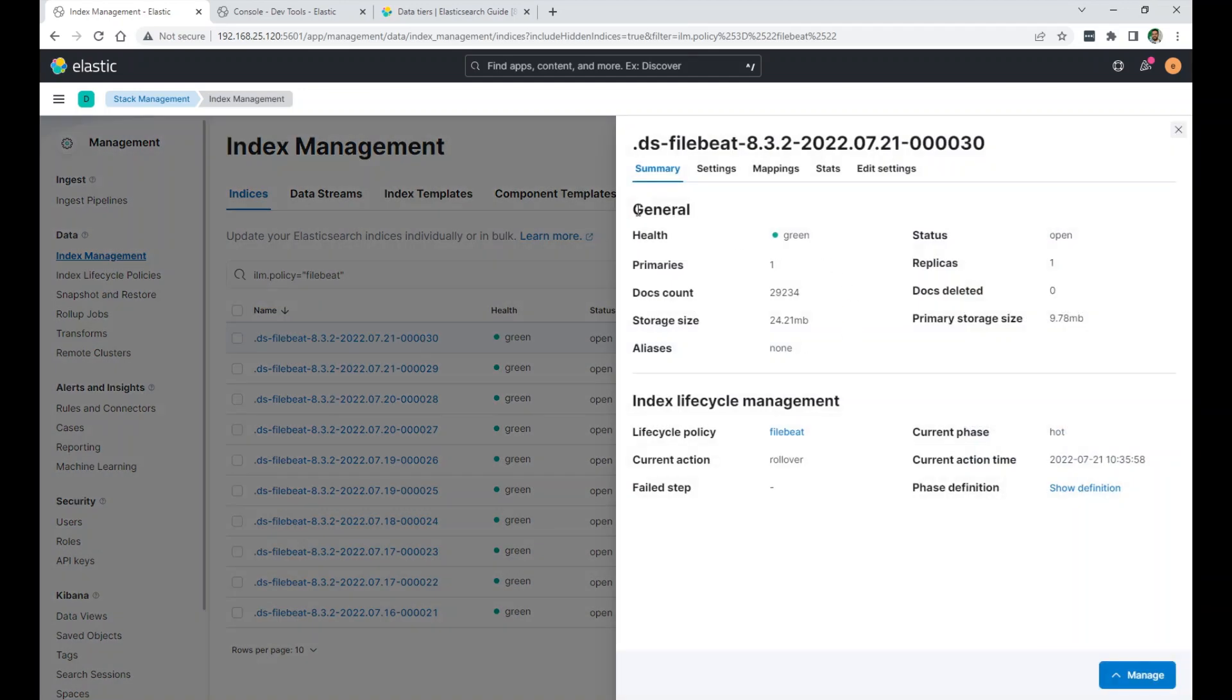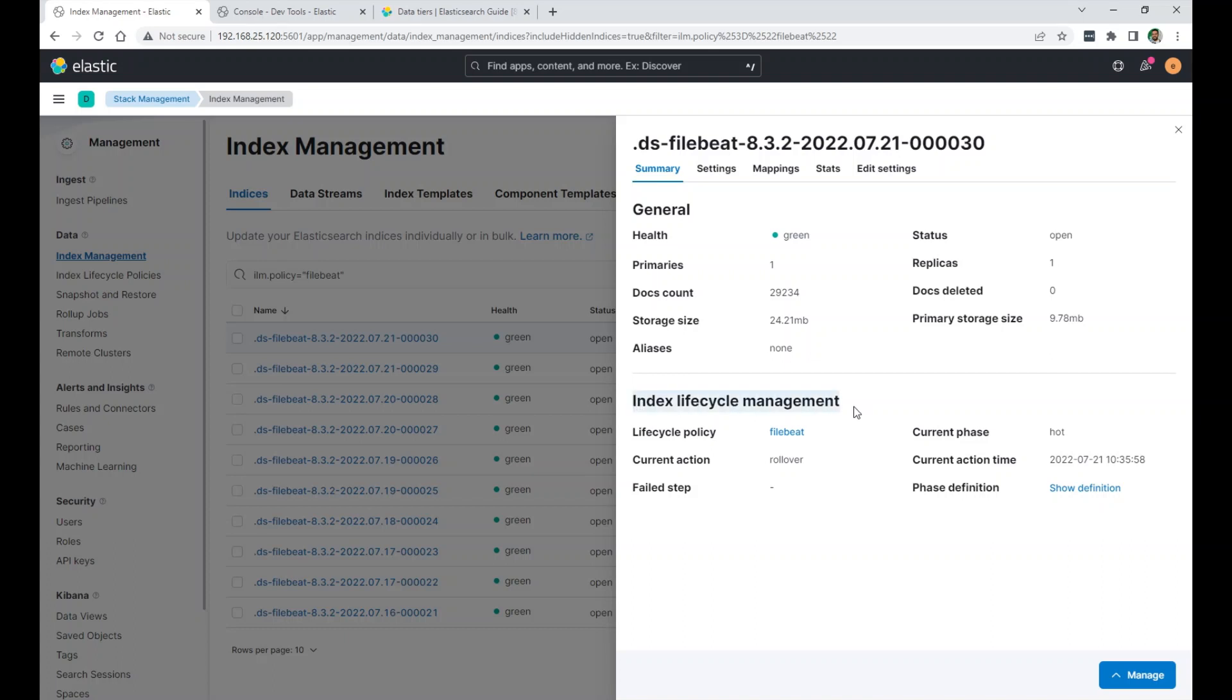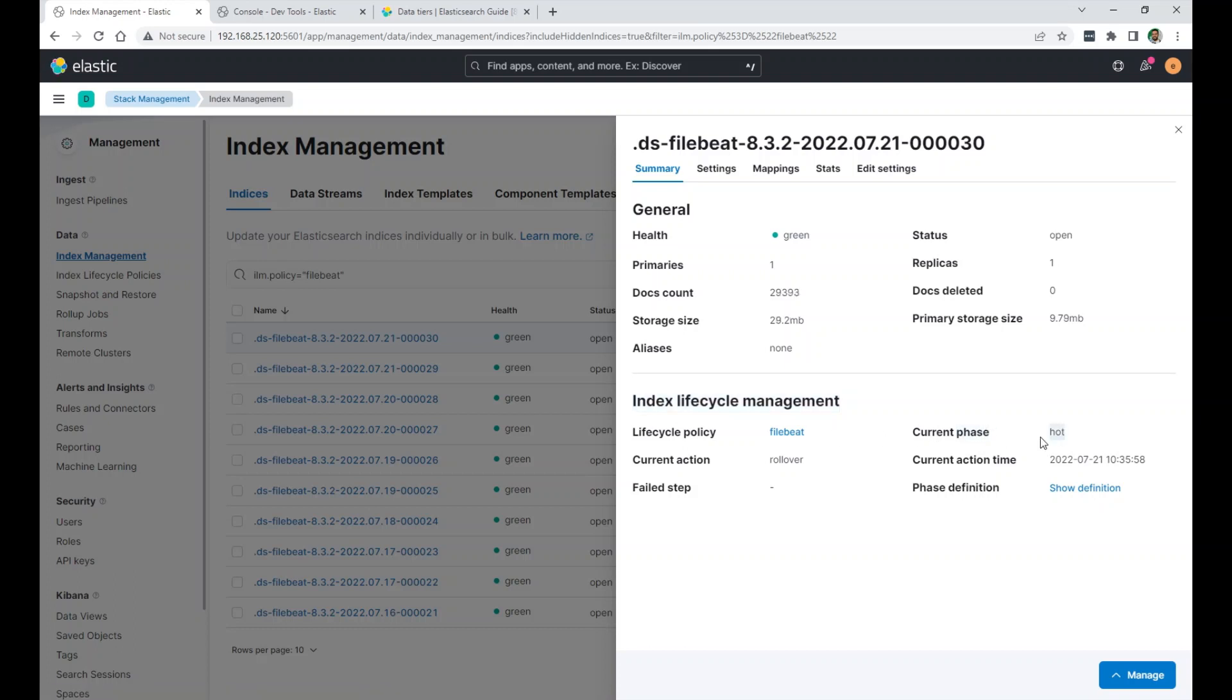And if I click on this index, you can see some general information here. The health is green, primary, one primary, one replica. This is storage size. And then the primary storage size. And then you can see the index lifecycle management information here. So the lifecycle policy is called filebeat. I can click on it and go there from here.